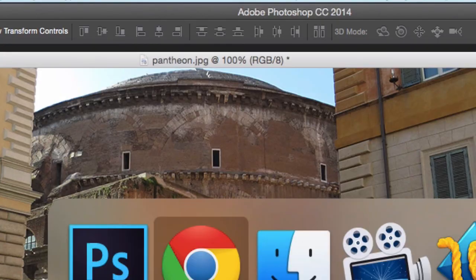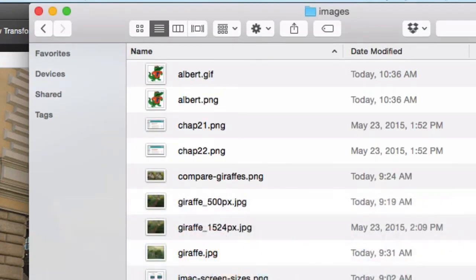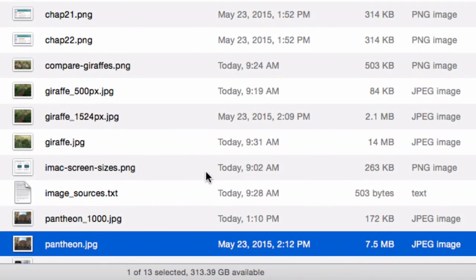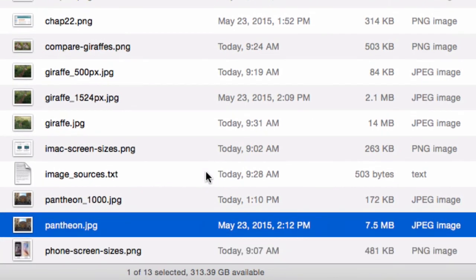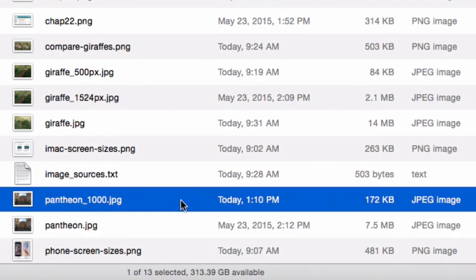Now I want to look at my finder and see what is the difference in file size. Look at this here. I have taken a 7.5 megabyte image and reduced it down to 172k simply by resizing it appropriately for the web.